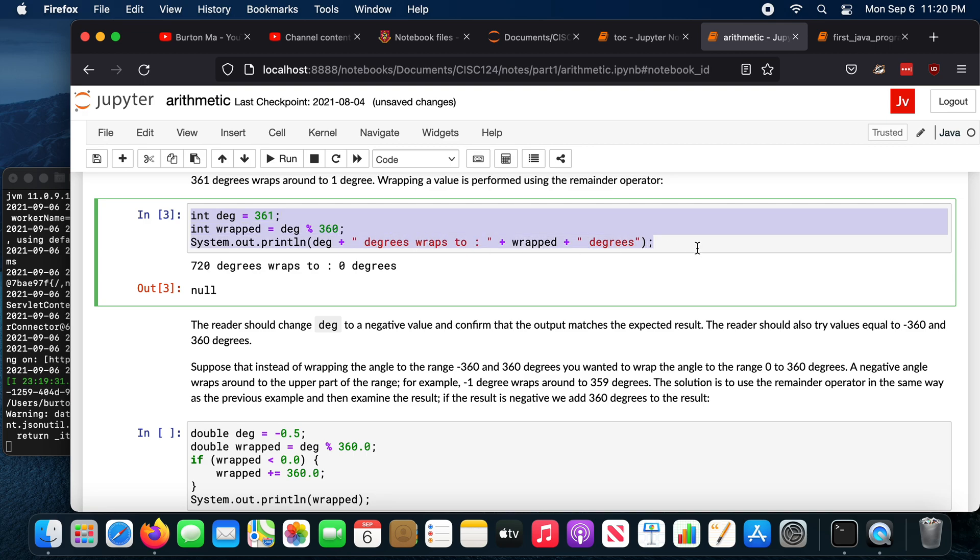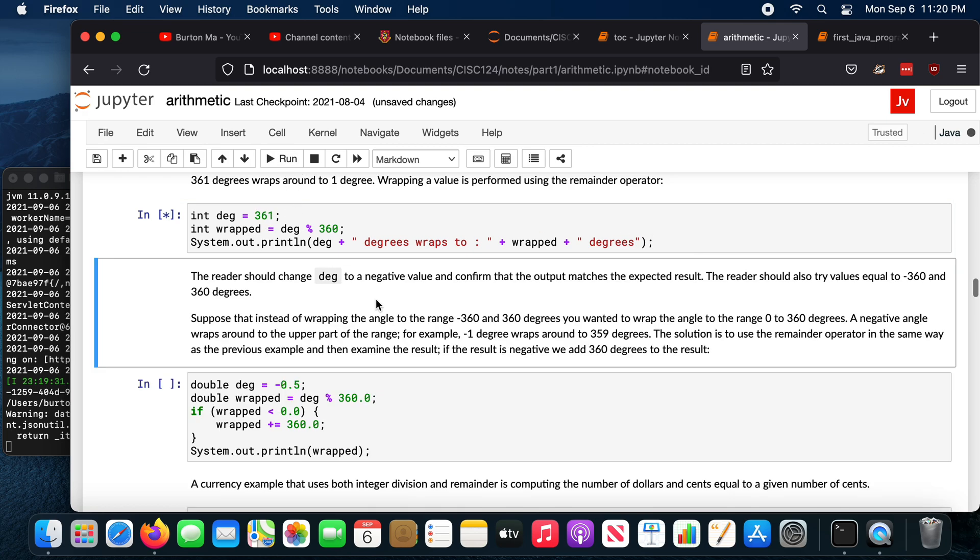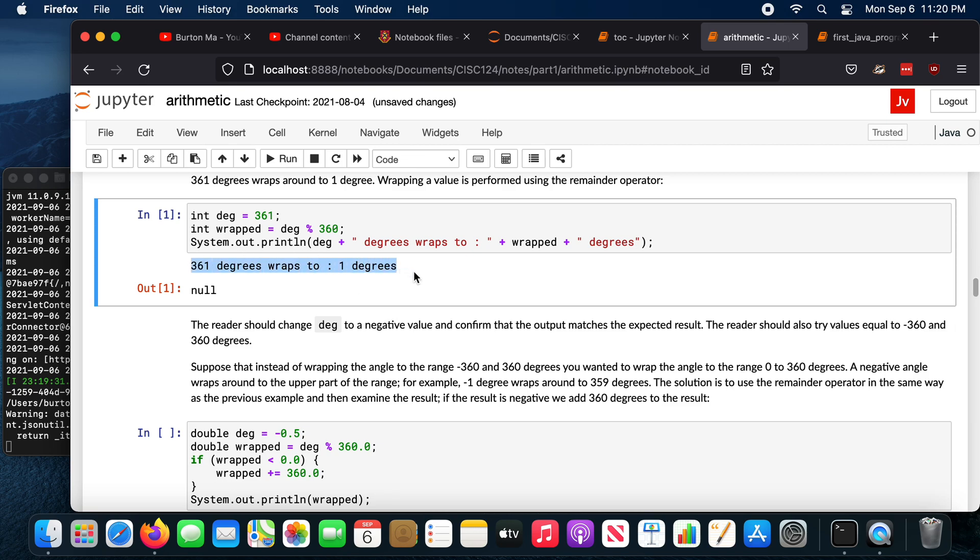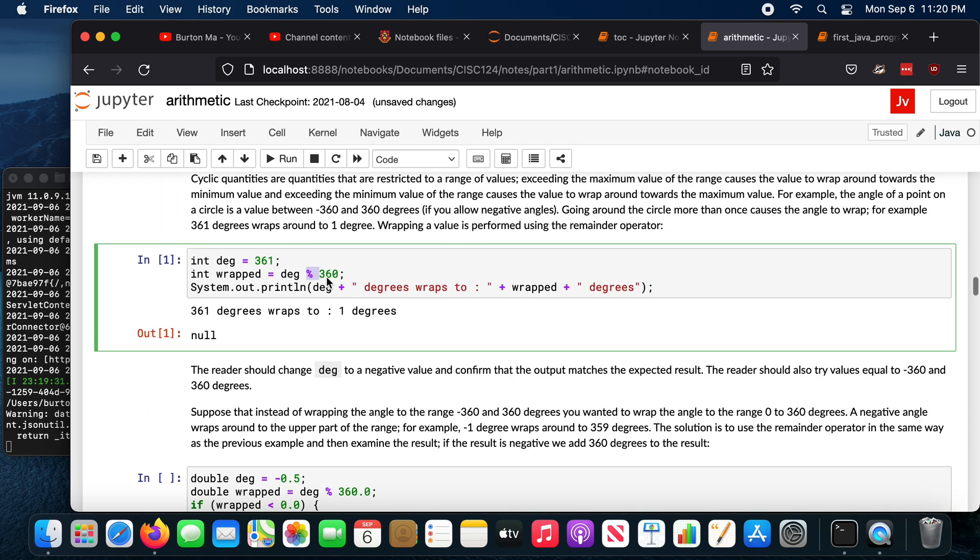So this is three lines of Java. It's not a complete Java program. If you tried to type this into Eclipse and compile it, the compiler would complain. But in Jupyter, I can just run that. And it will output 360 degrees wraps around to one degree.